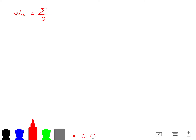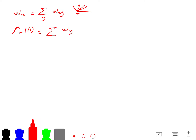When I say W(X), it means the sum over all weights that go out of X. And mu of A is the sum of such weights W(Y) for all Y inside A.